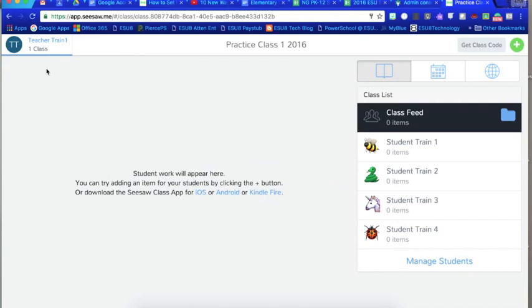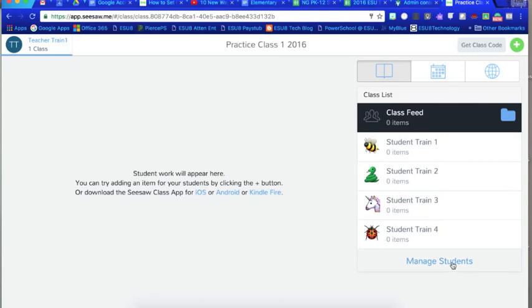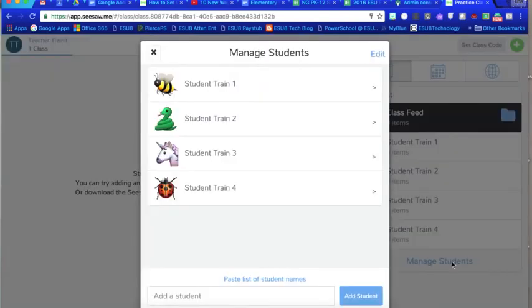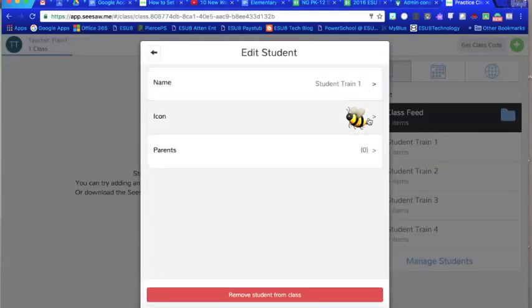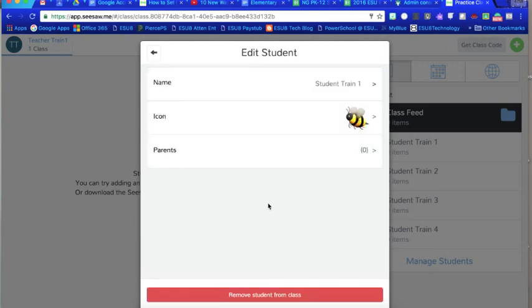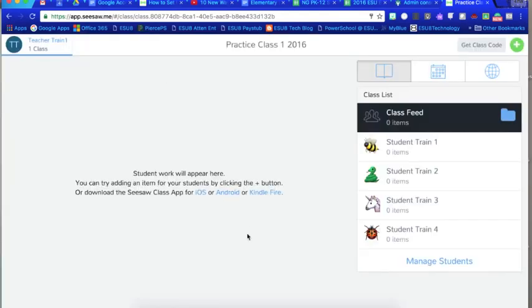And once I get in there it shows my name, it shows the class that I created, and then it assigns the students an icon to go with their name. So if I click here on manage students I can change that icon to be one that they choose.